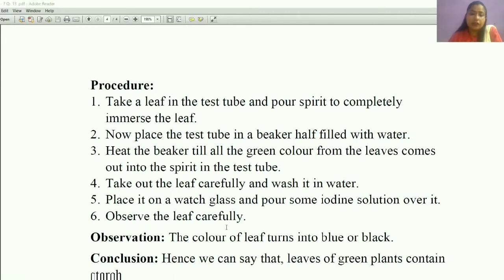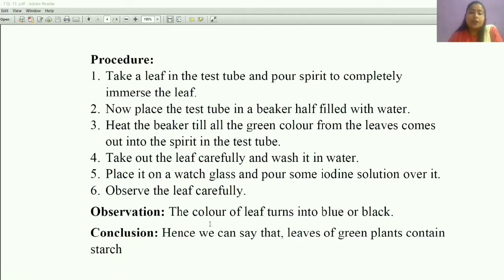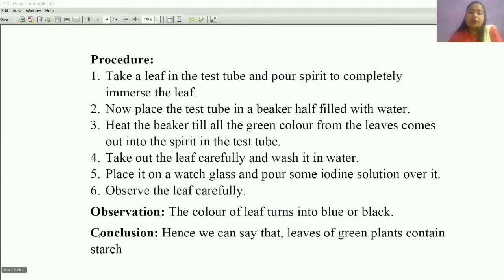Observe the leaf carefully. The color of the leaf turns blue or black. We know that whenever the color of any substance changes to blue or black with iodine, it means starch is present in that substance. Hence, we can say that the green leaves of a green plant contain starch.